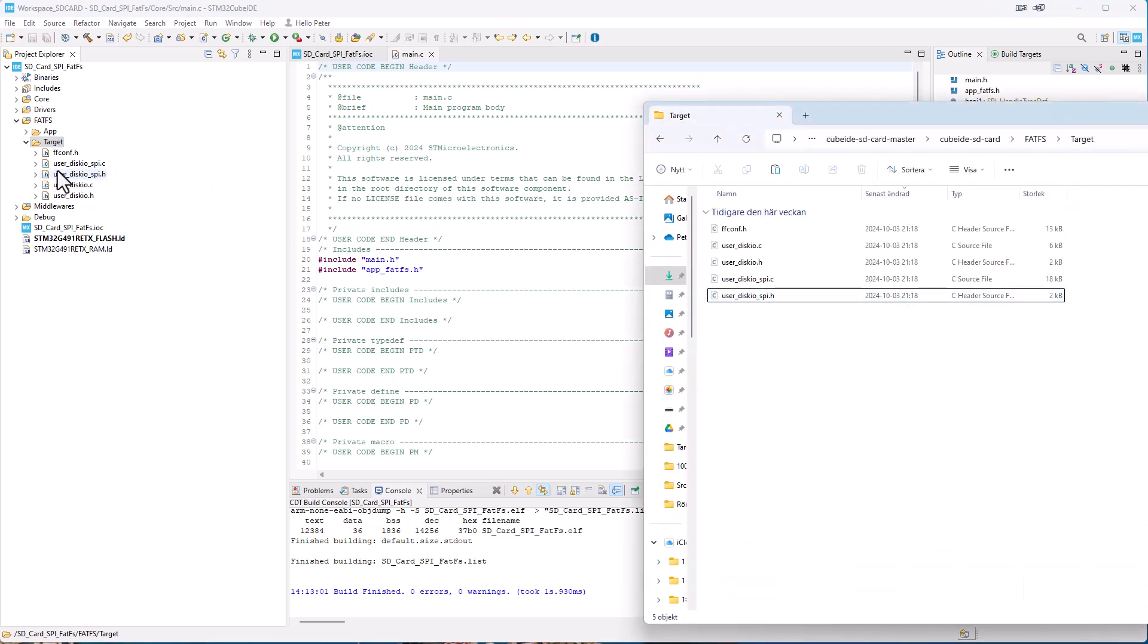And we need to make changes also in this user disk io.c and I will make all the changes. And if you don't want to do the changes on your own, you can just download my zip file from github where the project is complete, where you can just download the kit.